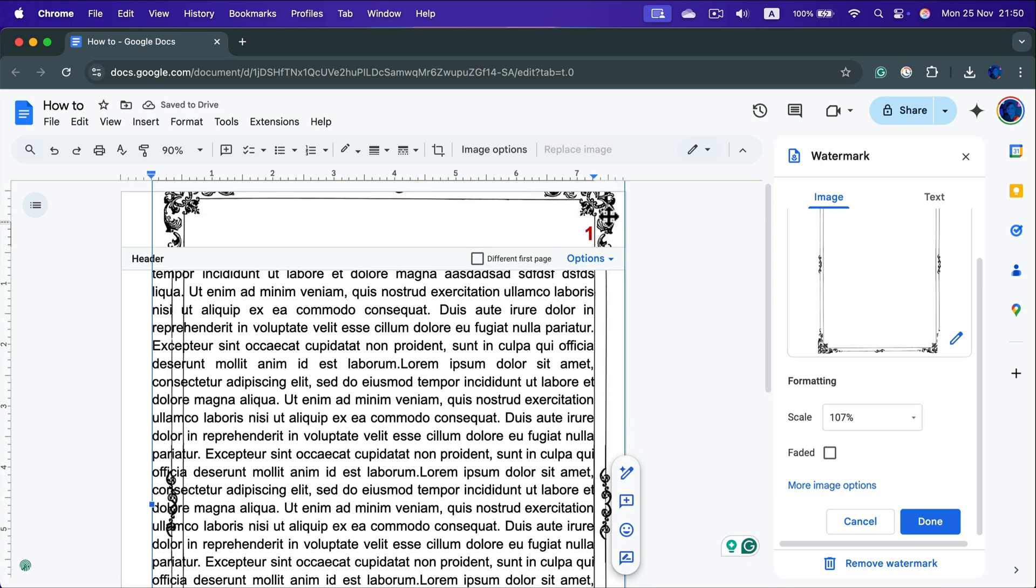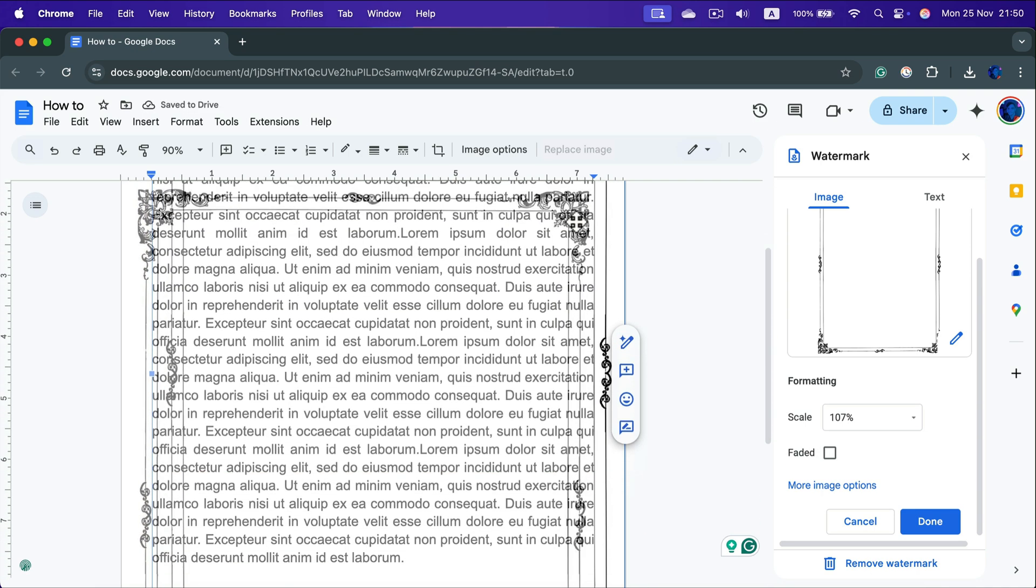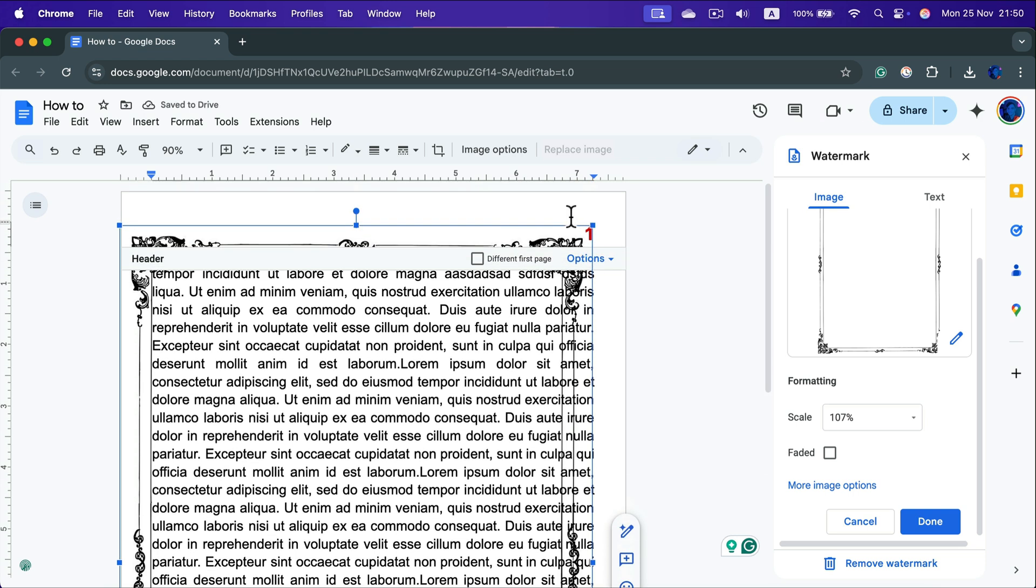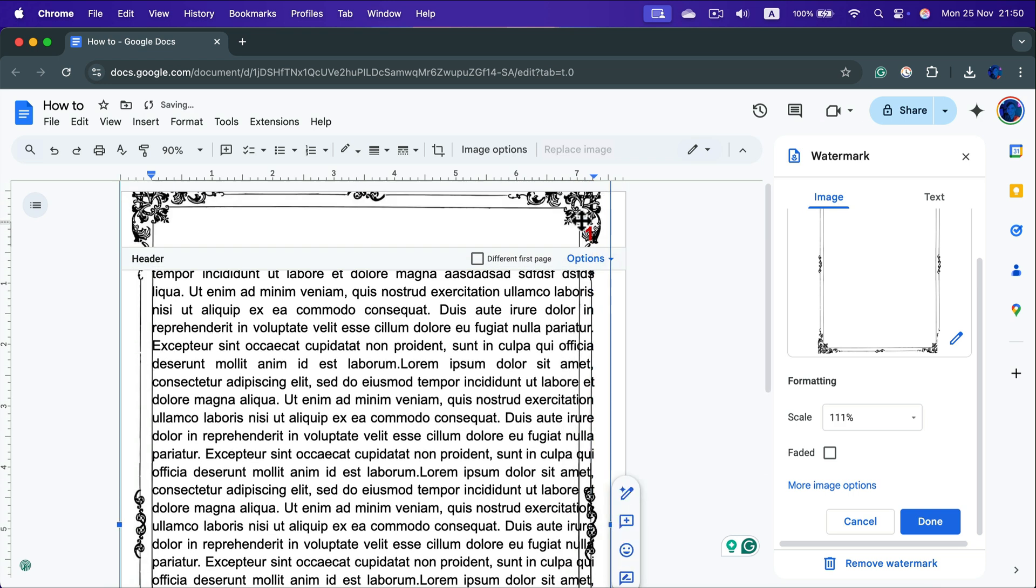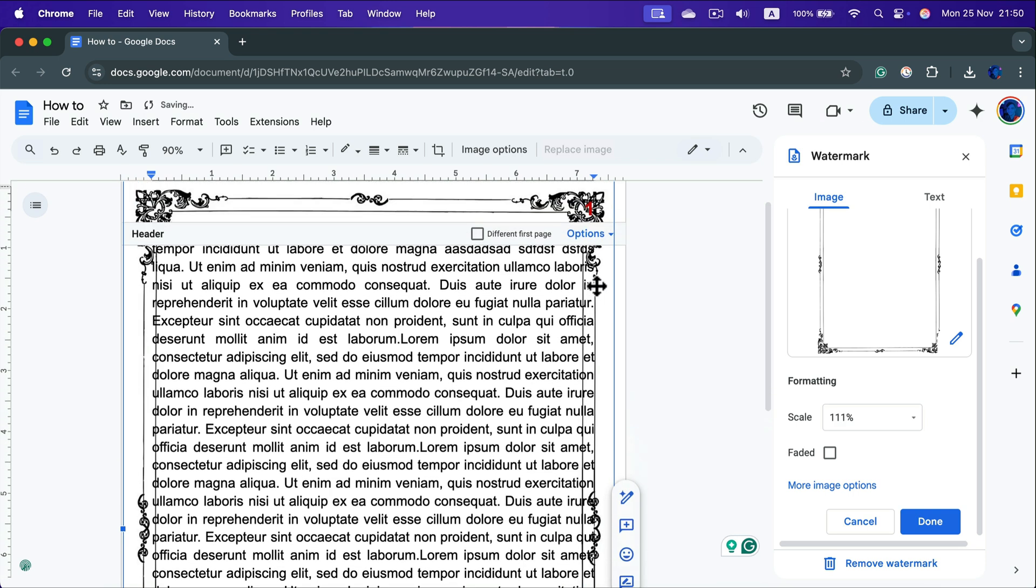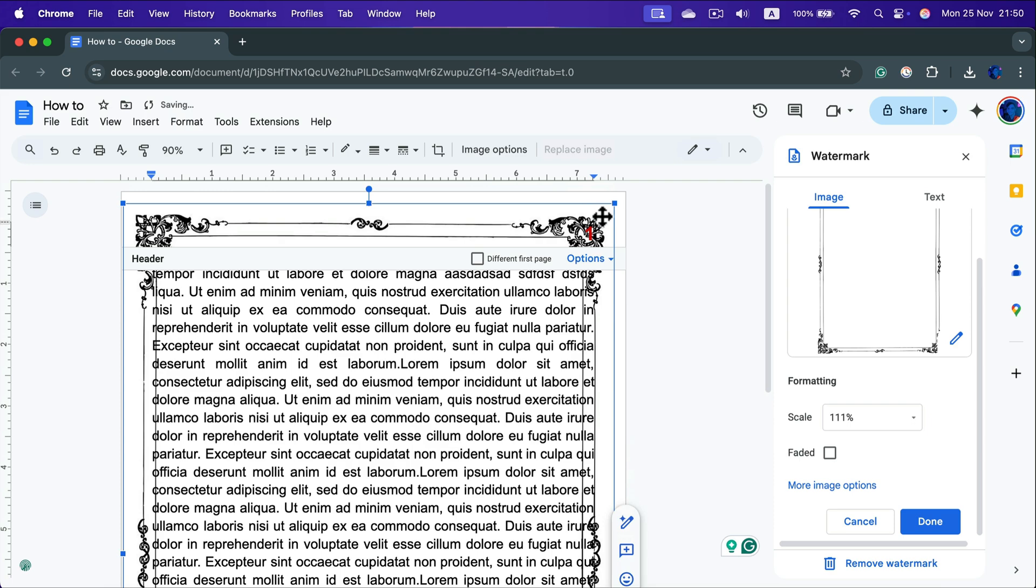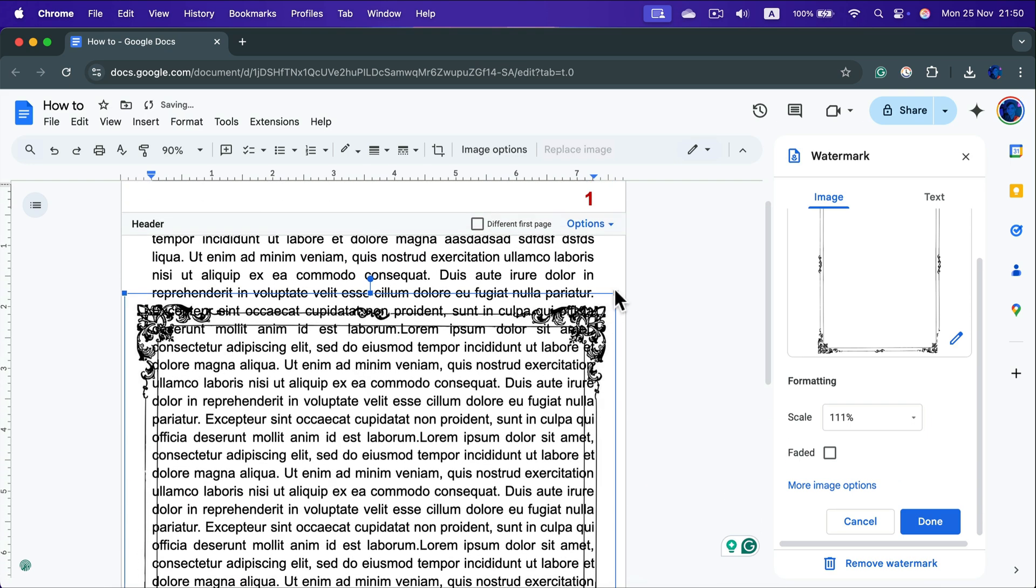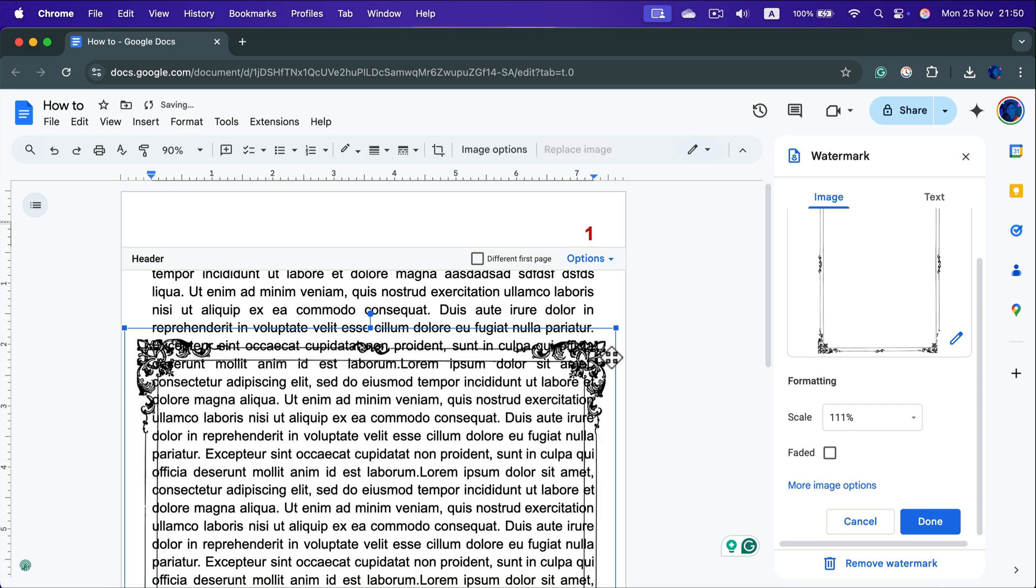We can reposition that with the mouse while we have this watermark menu active. After we close that the watermark will be kind of locked so that's also a good thing because we will not move it by mistake.